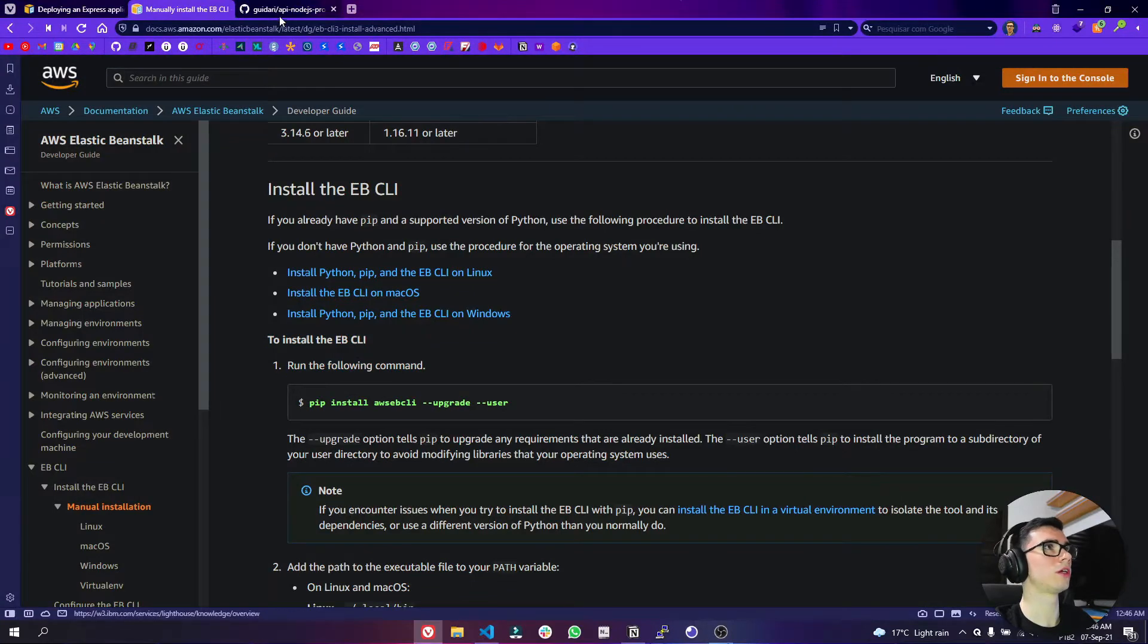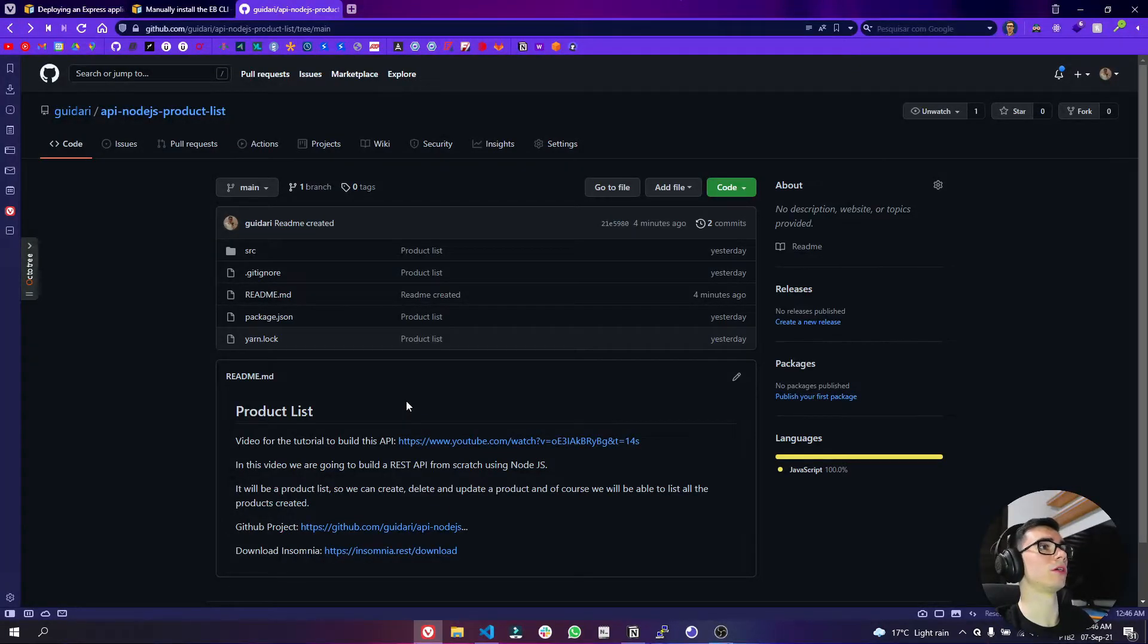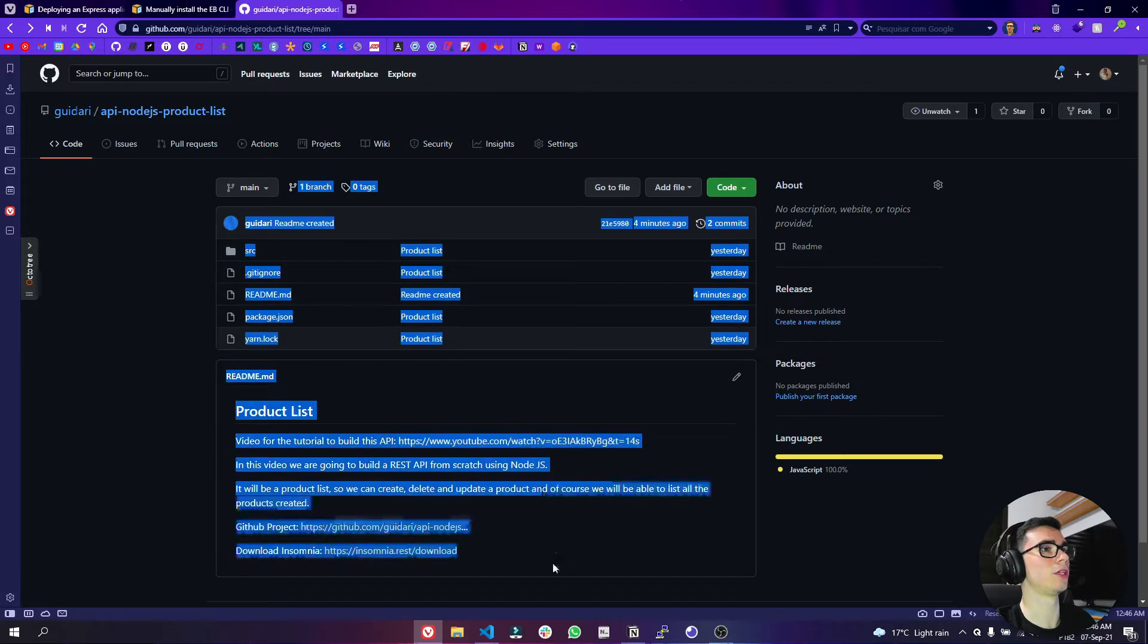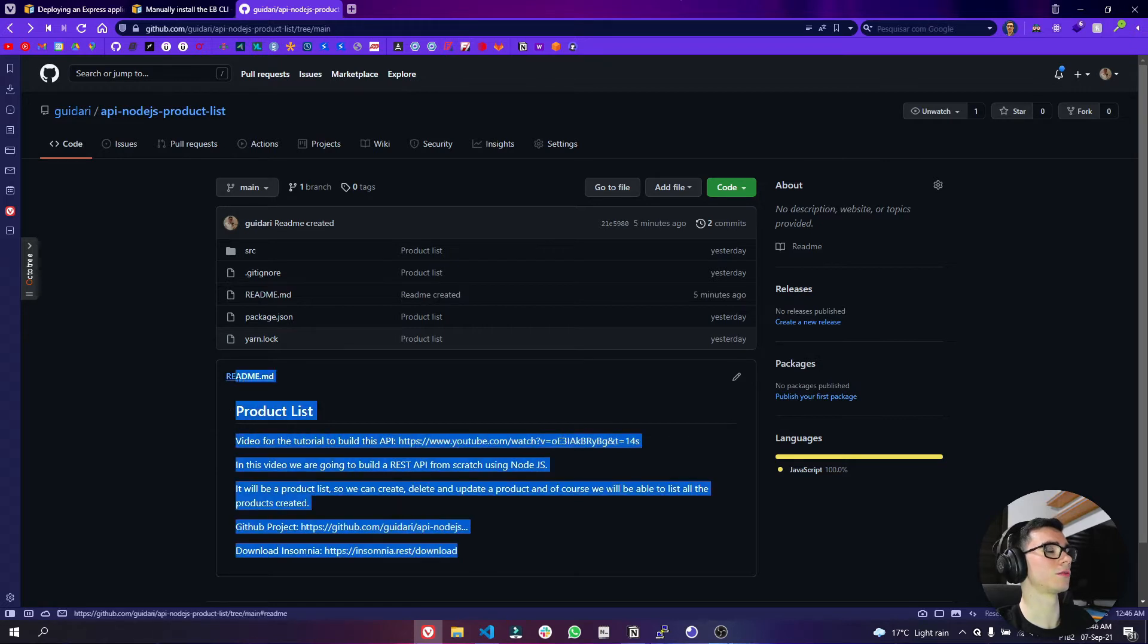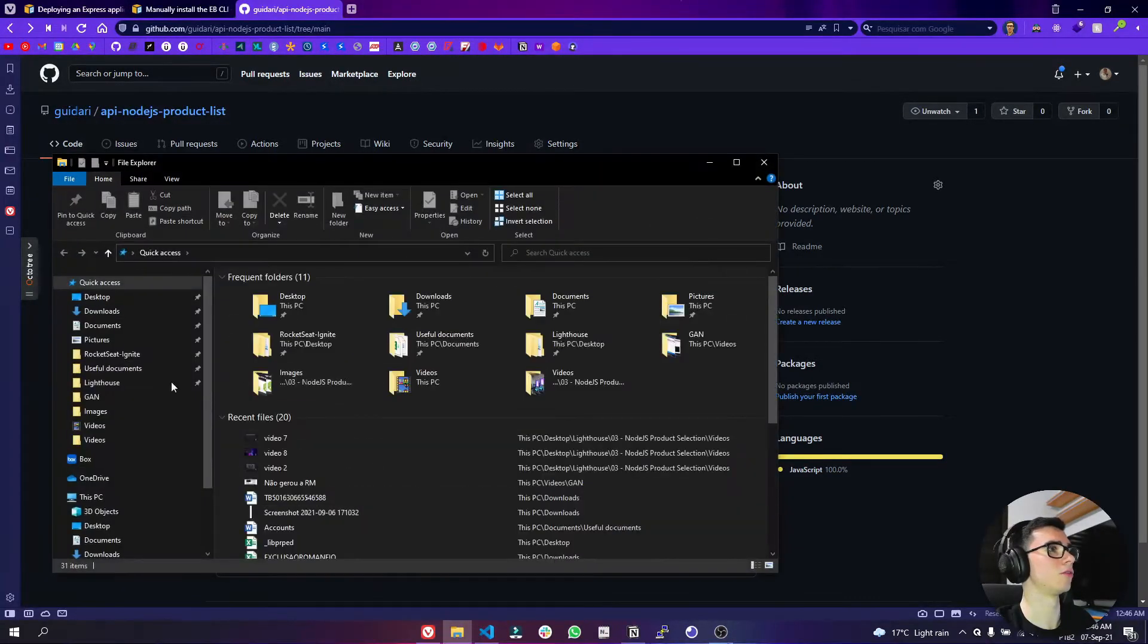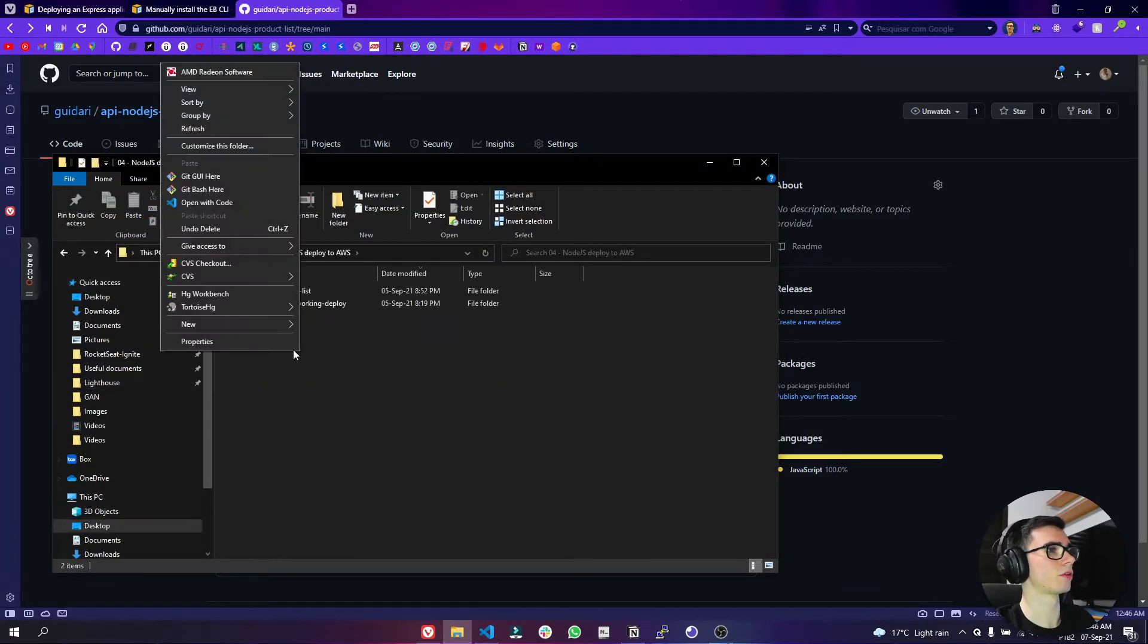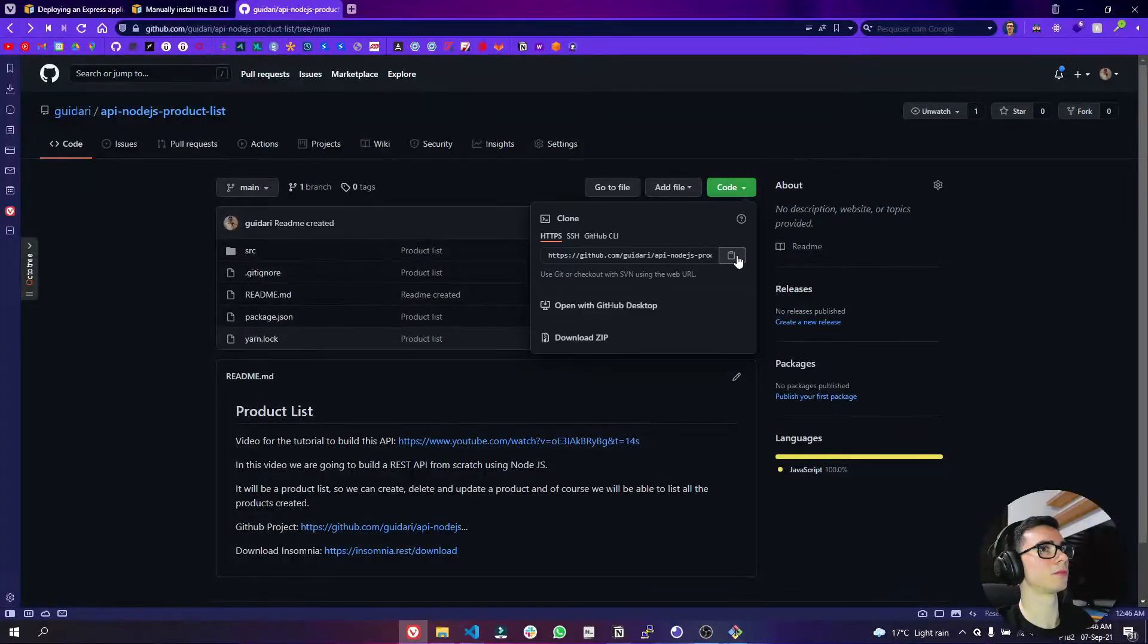So let's go to the GitHub here. In my GitHub you can find this link here that is the project that we built in the previous video and it is an API, a product list. And if you don't want to build this API, if you didn't build, you can just clone the repository. So let's clone the repository in a folder that we remember.